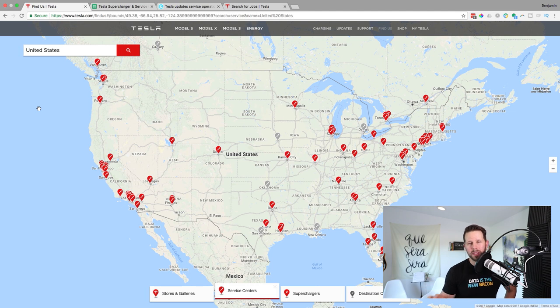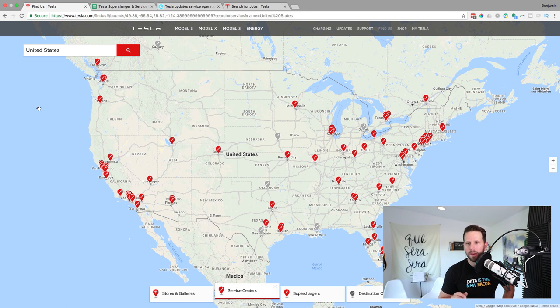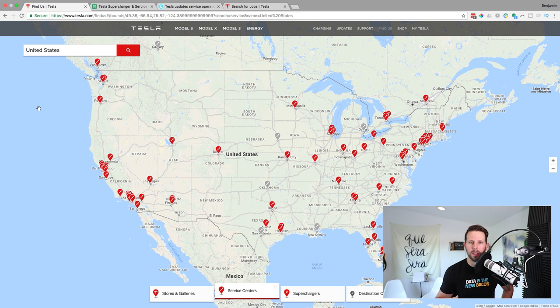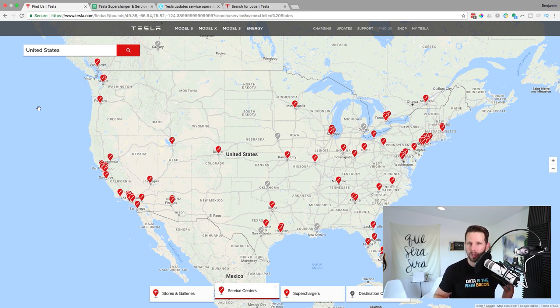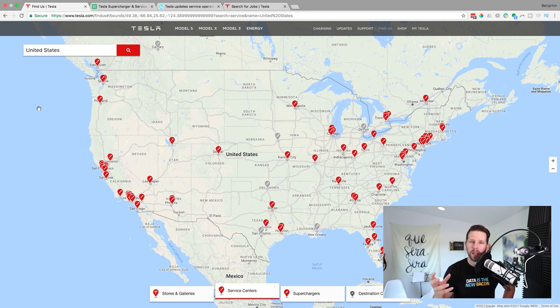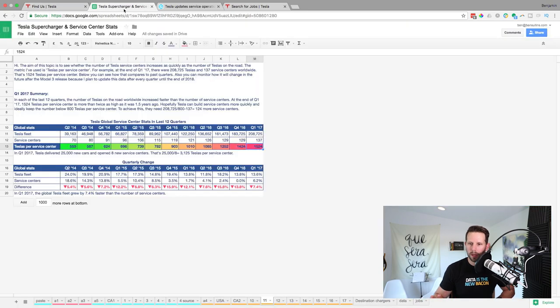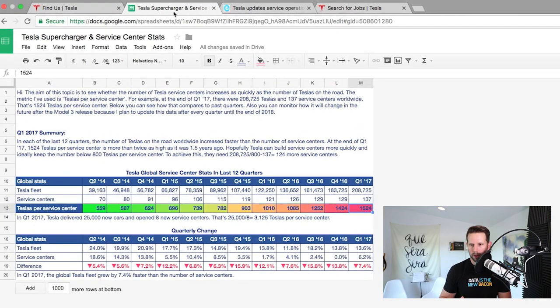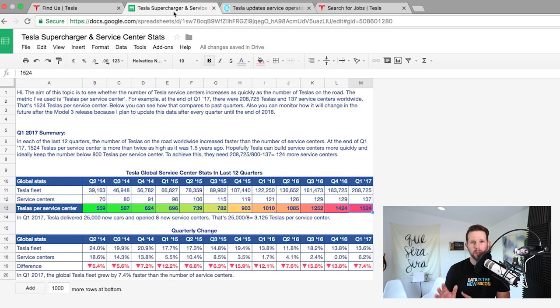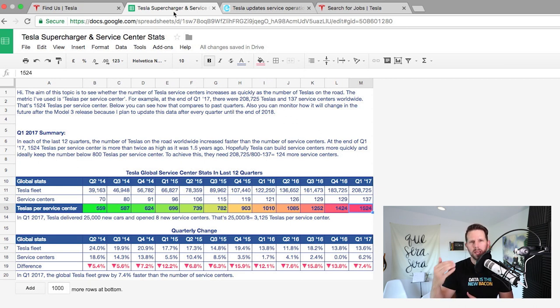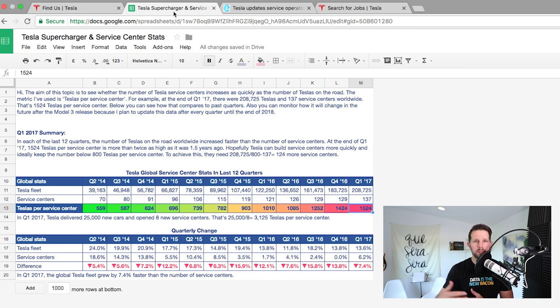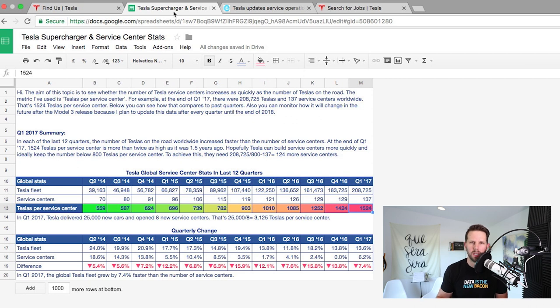But of course this map doesn't tell us the whole story so I wanted to dig a little deeper as I often do. What I found on Tesla Motors Club, the forum where tons of owners and enthusiasts like you and me are sharing information and having good discussions, a lot of people there were talking about this already. And one user in particular, the same one that gave us the data about the supercharger stats, gave us some data about historical tracking for service centers.